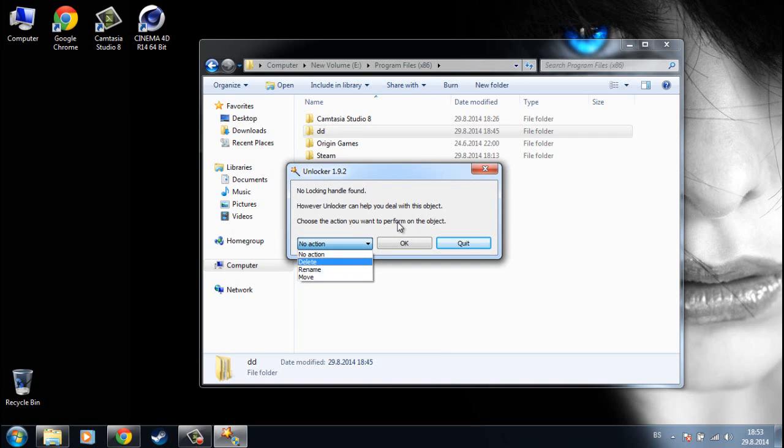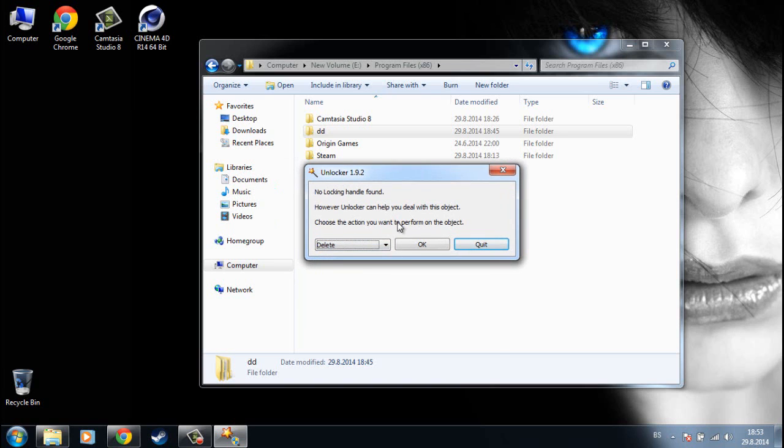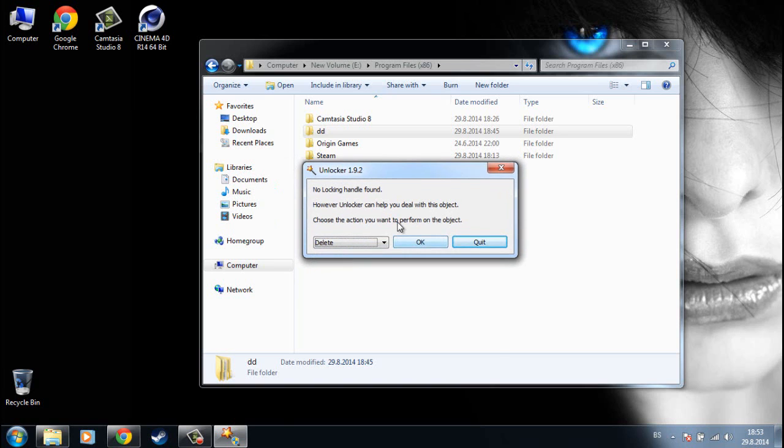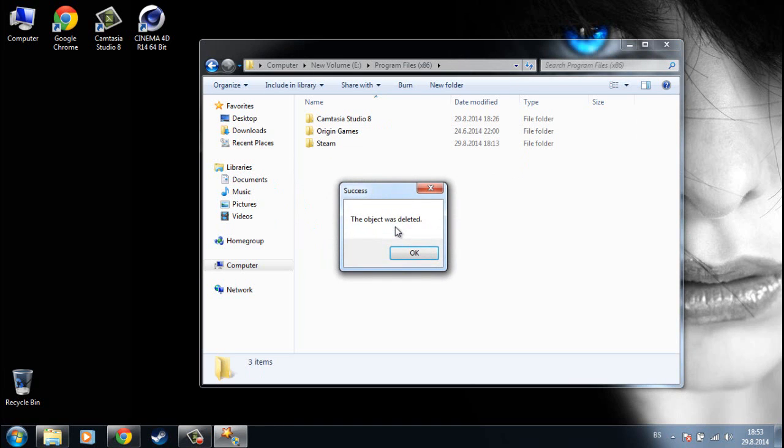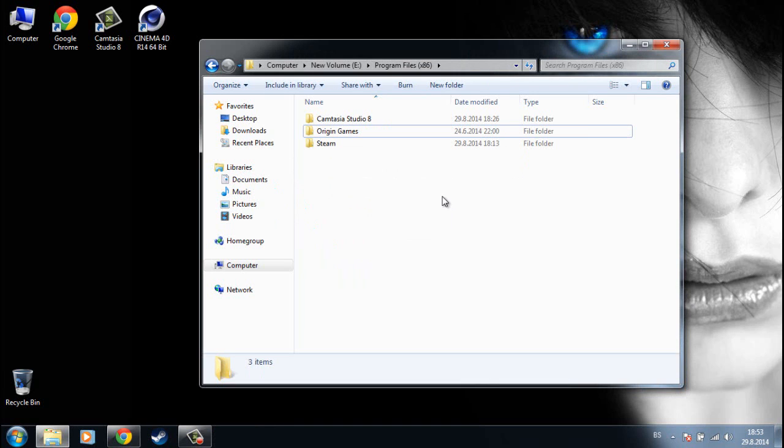In our case is the delete tab and click ok. Wait a second and the folder is deleted.